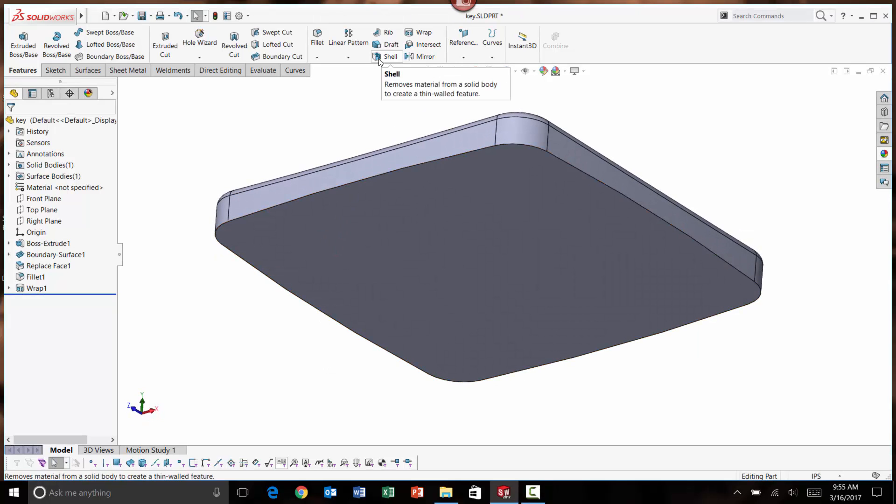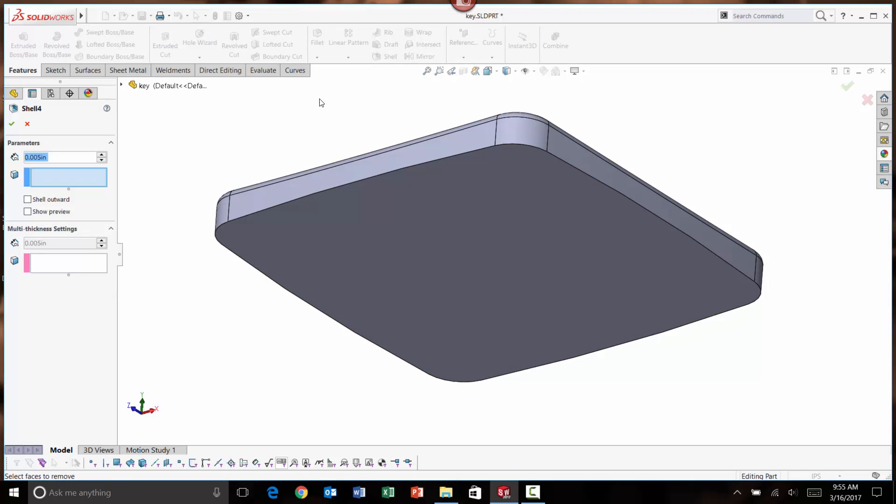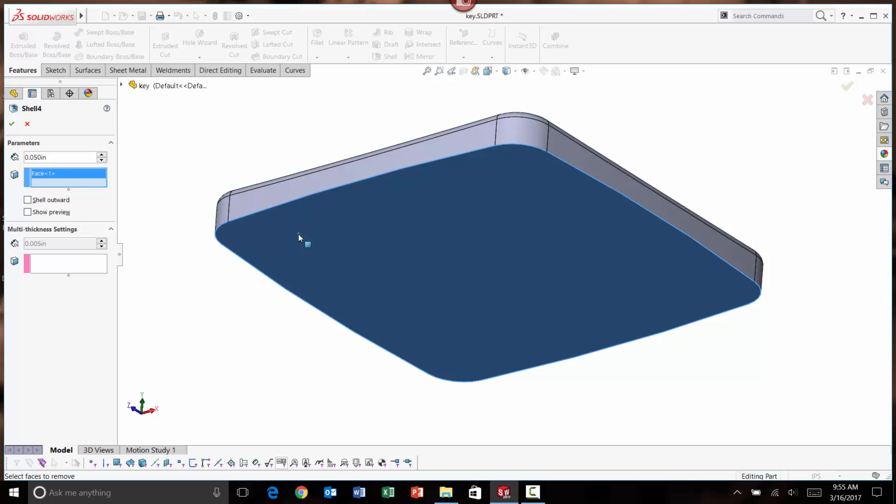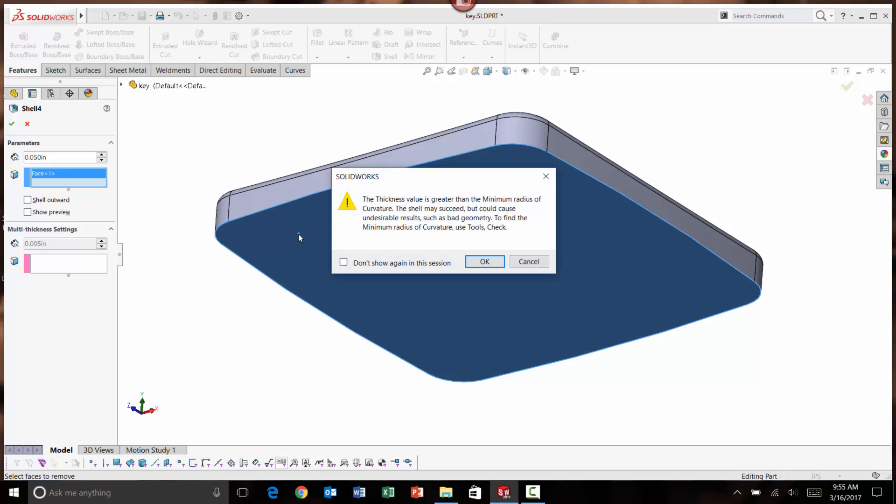When I ran the shell command and put in my value, I put in the wrong value. I wanted to put in .005, but I put in .05. When I choose the face to remove being this bottom face and accept it, I get a pop-up menu.